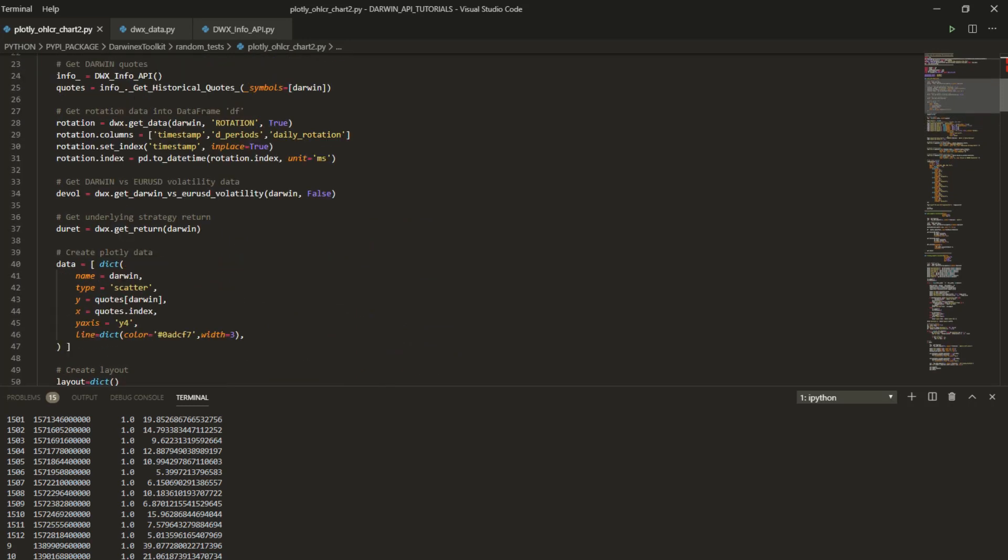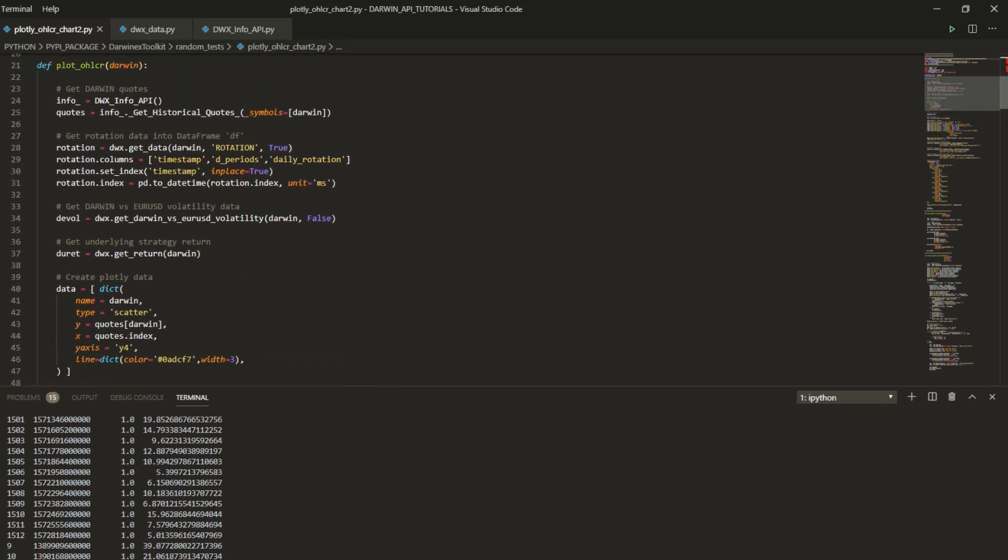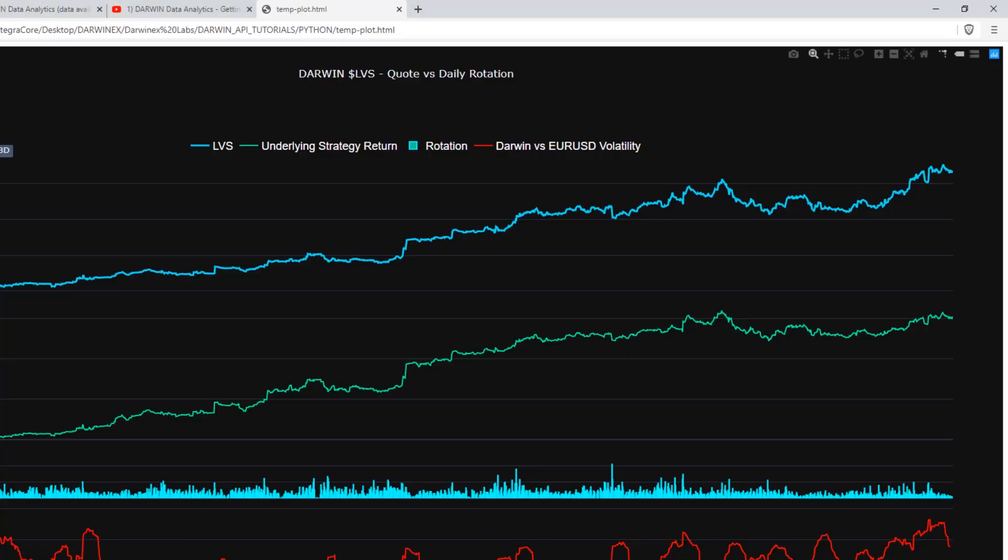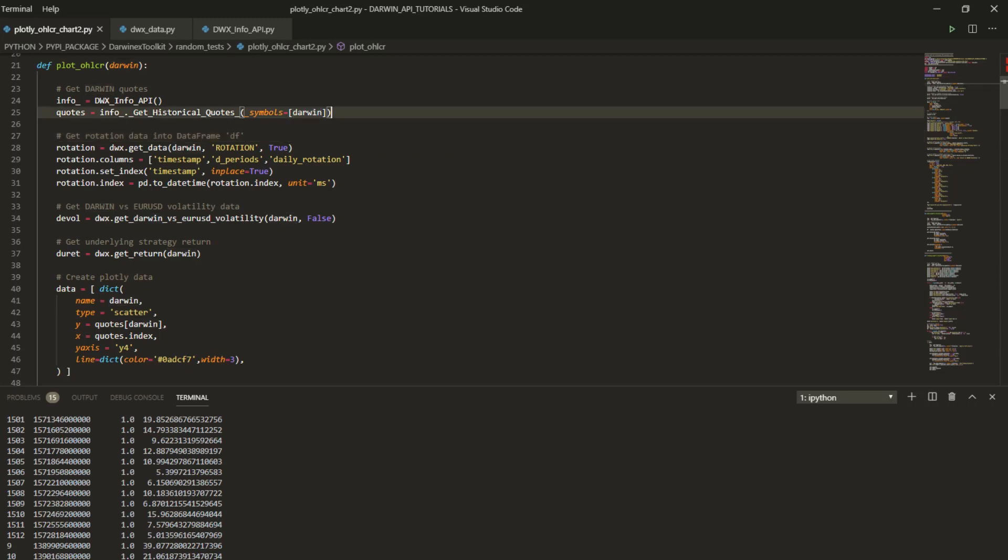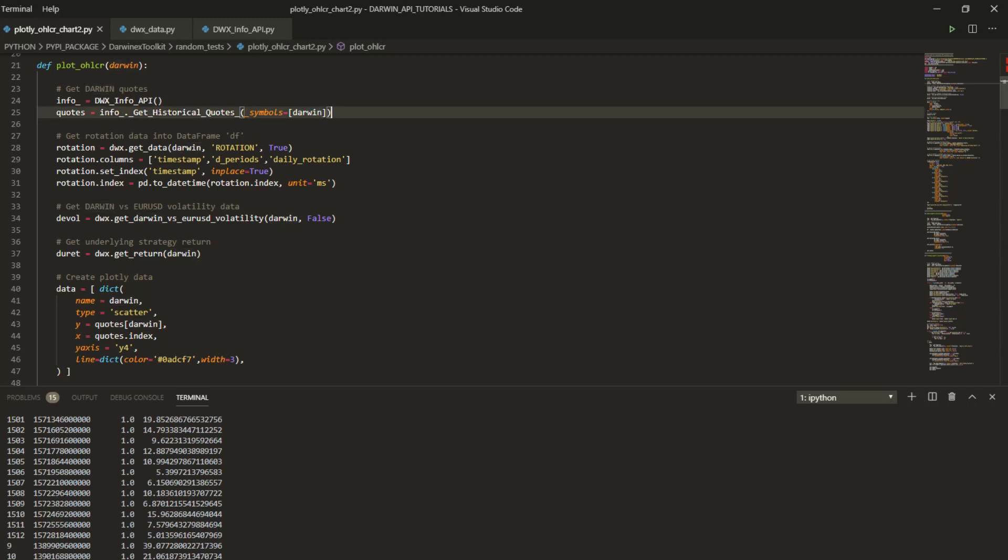In terms of structuring the data, getting it first and then structuring the data for delivery onto this chart that we just saw, you'll need to access the DWX Info API class that will allow you to connect to our servers. Using your credentials and access tokens, it allows you to download data for your Darwin of choice. From visiting previous tutorials where we covered the get historical quotes functionality in this class, you'll know that symbols accepts a list, and this list will then return to you a data frame of Darwins that you supply here, each column representing the quote history of each Darwin in your list.